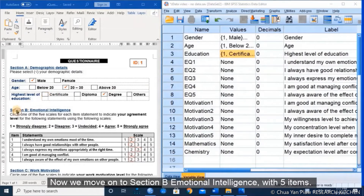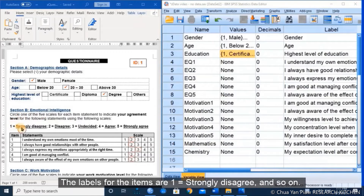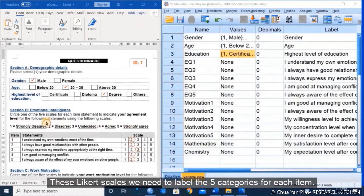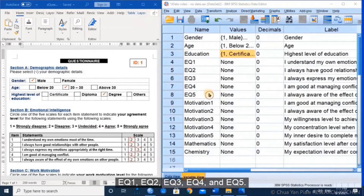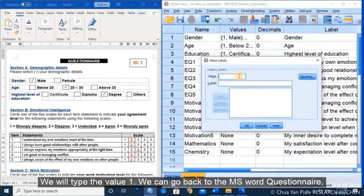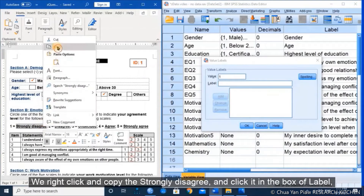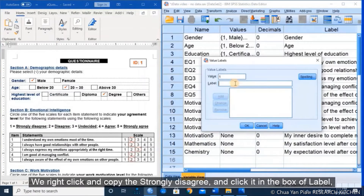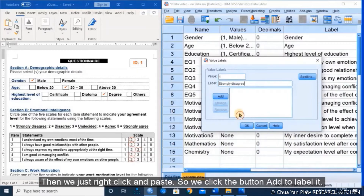Now we move on to section B, emotional intelligence with 5 items. The label for the items is 1 equal to strongly disagree and so on on a Likert scale. We need to label the 5 categories for each item EQ1 through EQ5. For EQ1, we click at the end of the box, type value 1, go back to the Microsoft Word question, copy 'strongly disagree', paste it in the label box, and click Add.